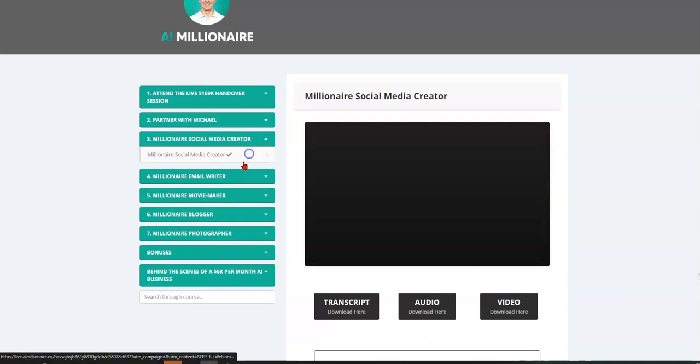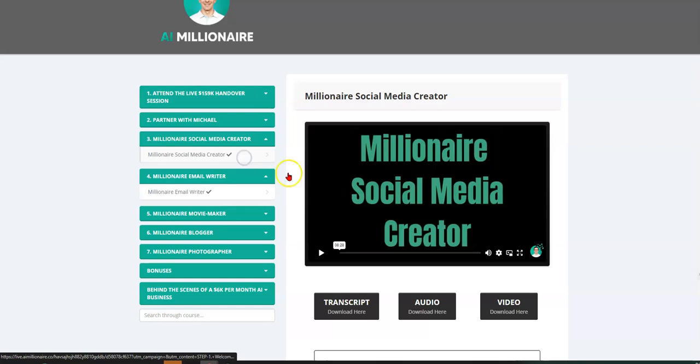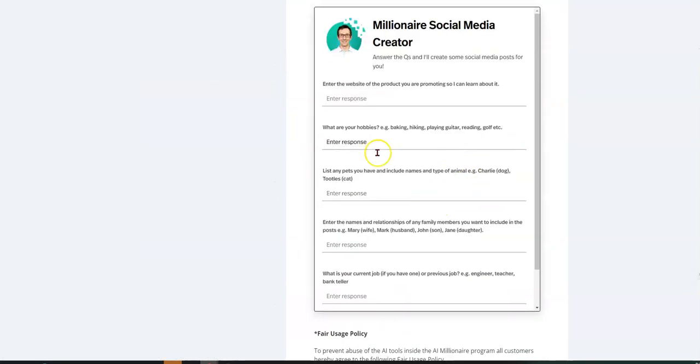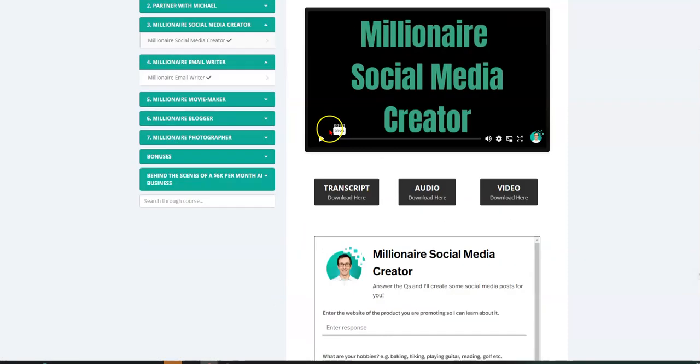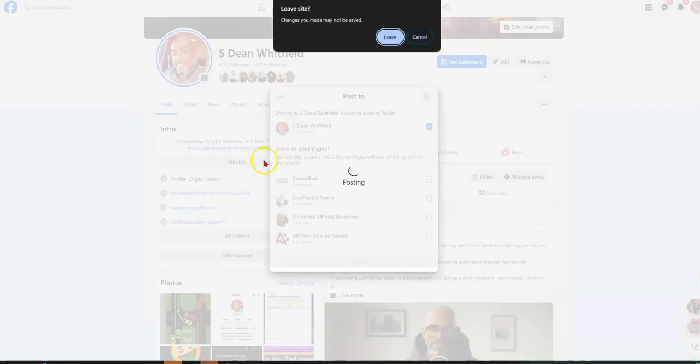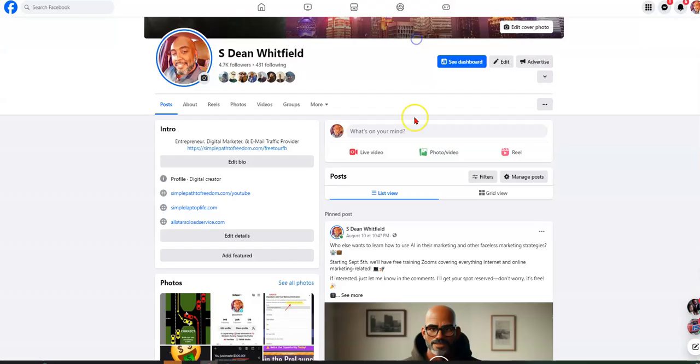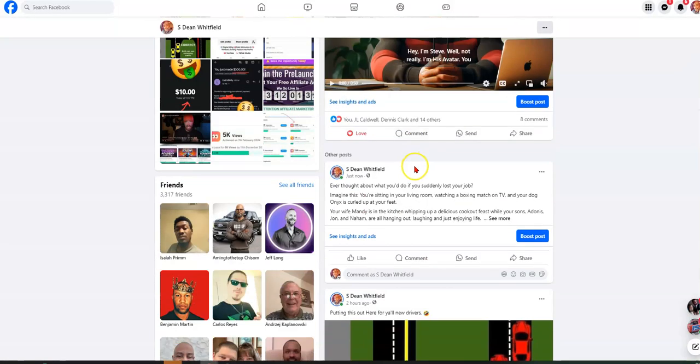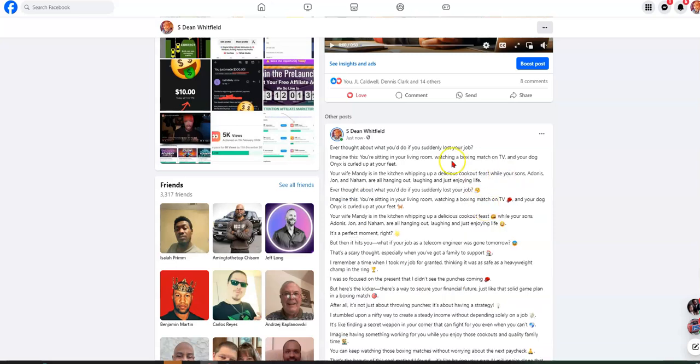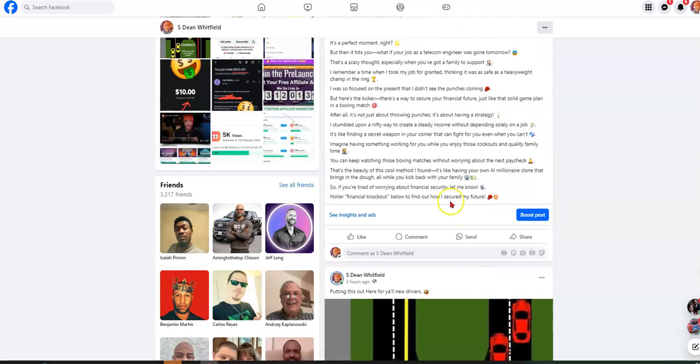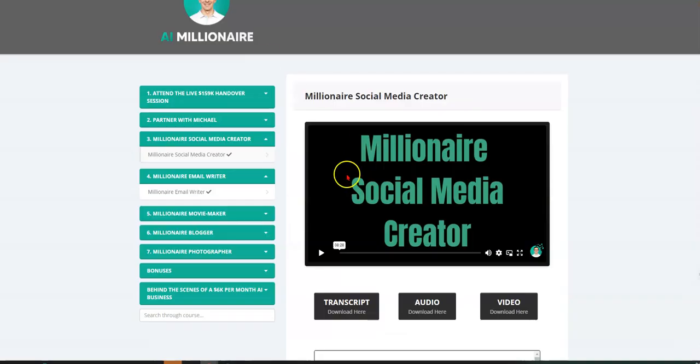So then the next thing you get is you get the email writer, right? So not only do we have this and I already posted that post, but we also have, Oh, you may not, Oh, cancel. Oh, it didn't submit or did it. Yeah, here it is. And all the emojis are there. So it did submit. And then we're going to check the engagement.